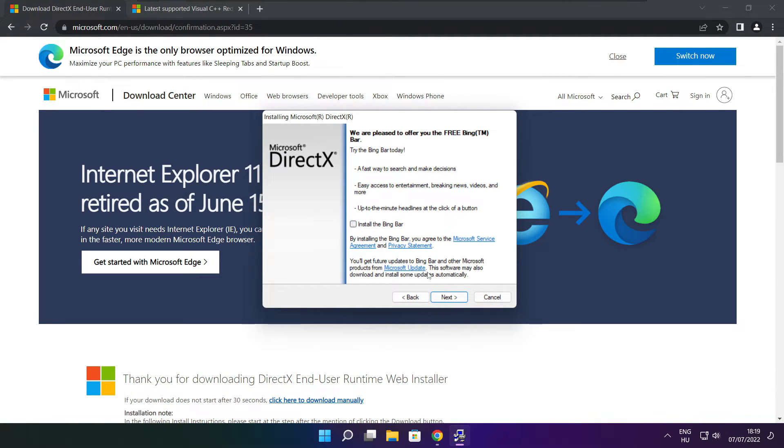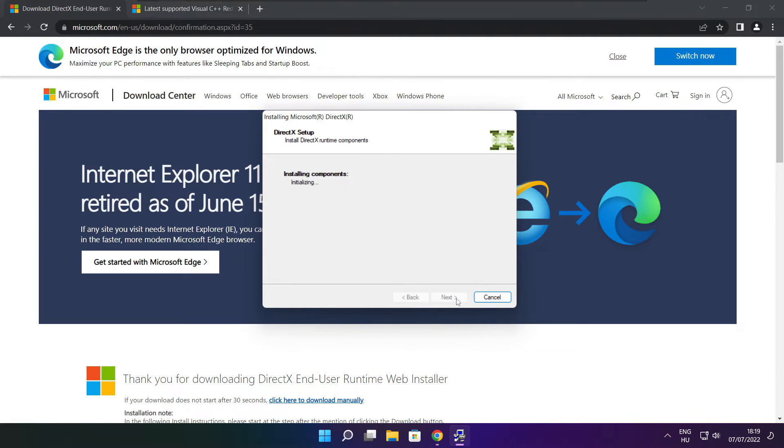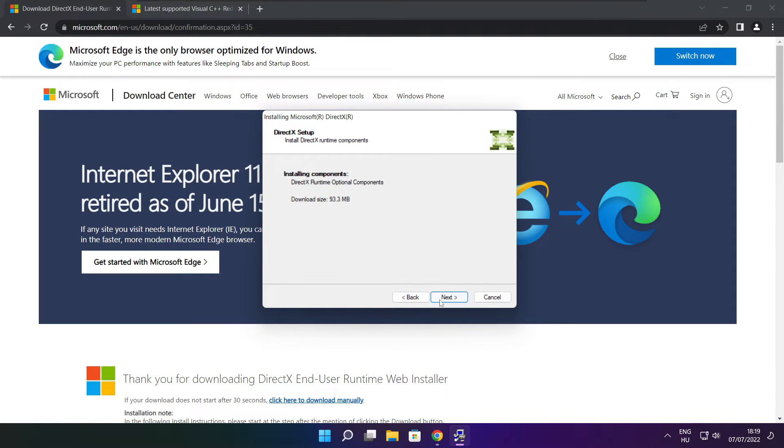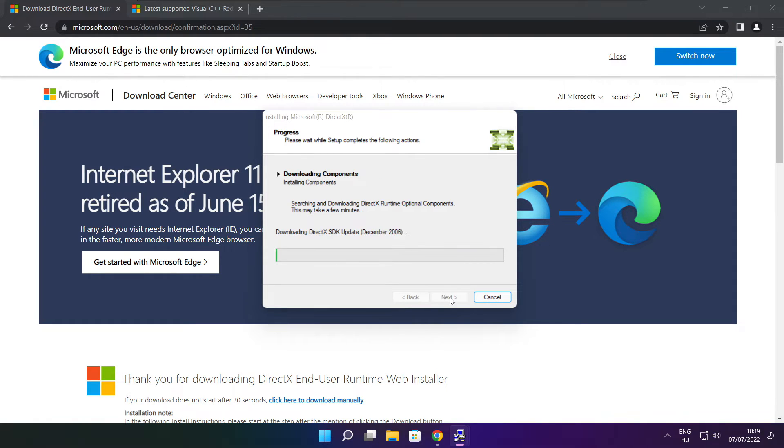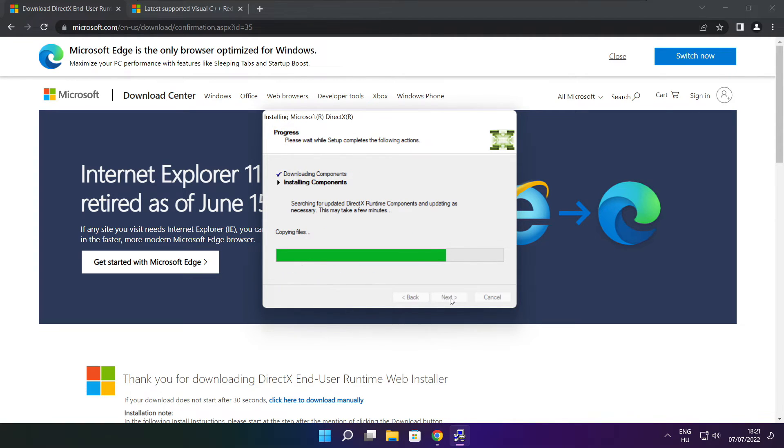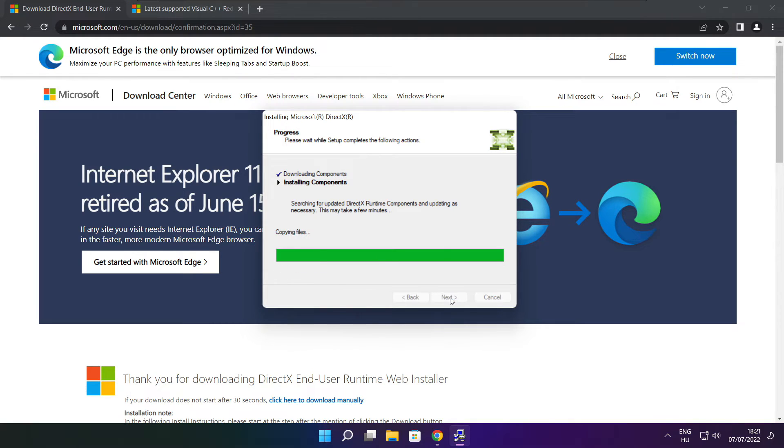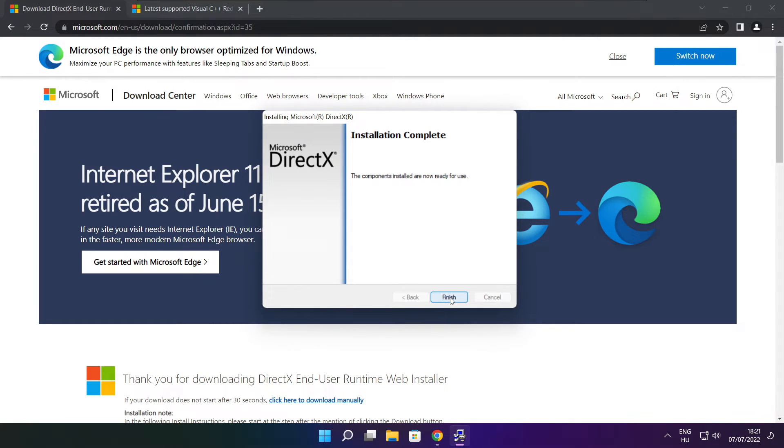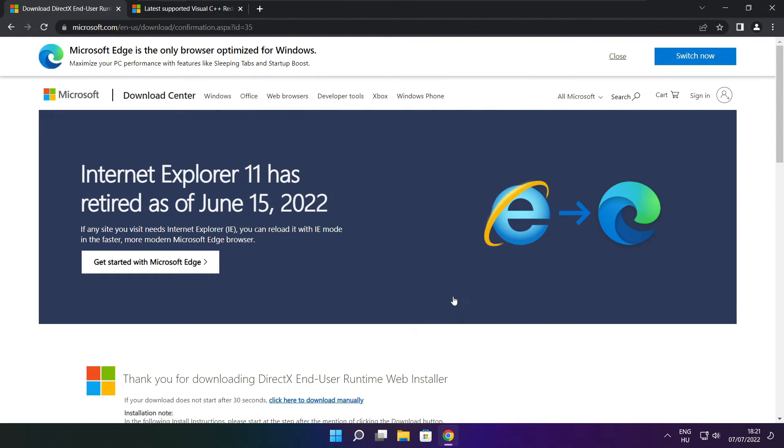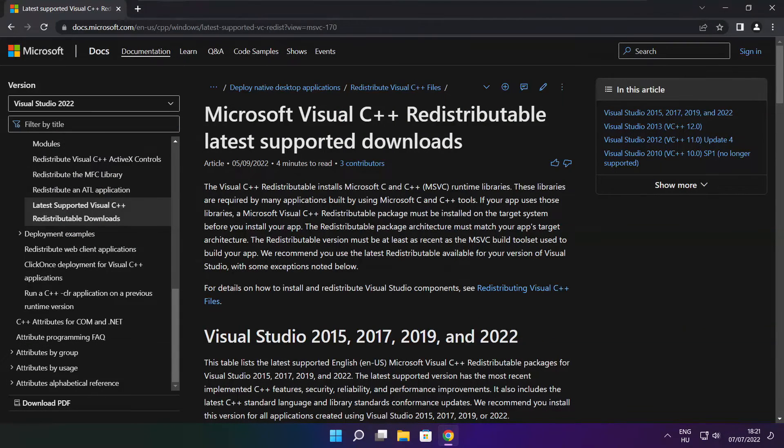Uncheck install the Bing bar and click next. Click next. Installation complete and click finish. Close DirectX website.